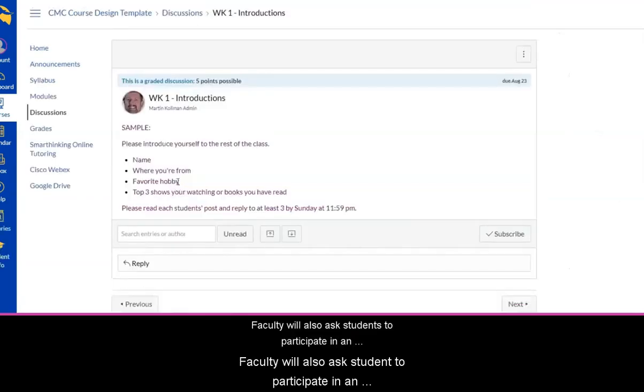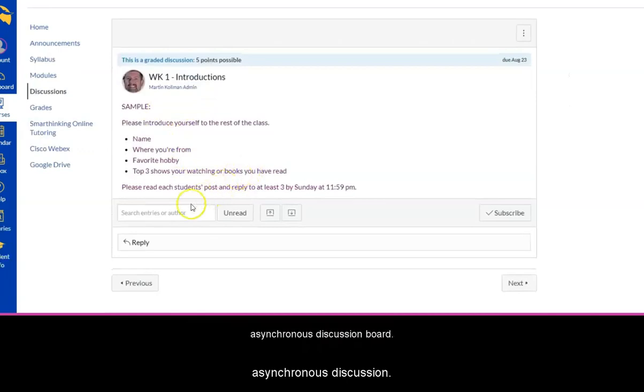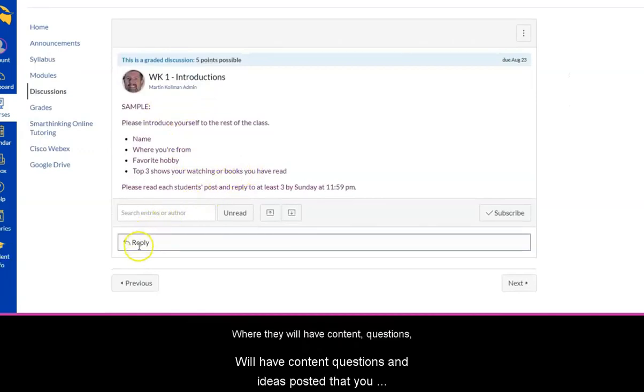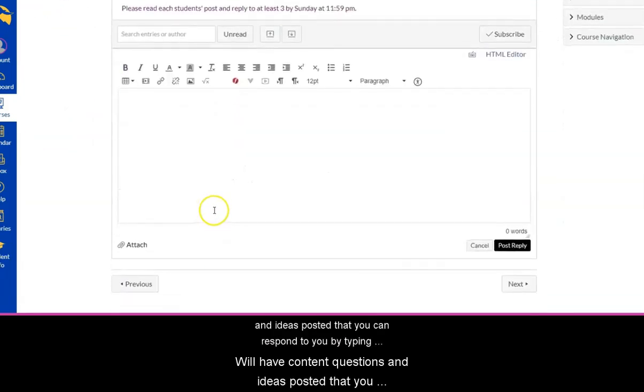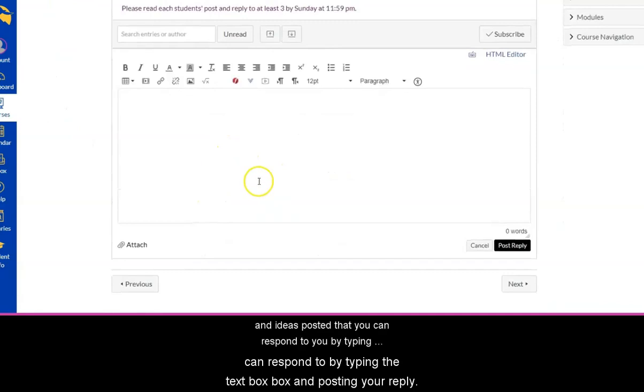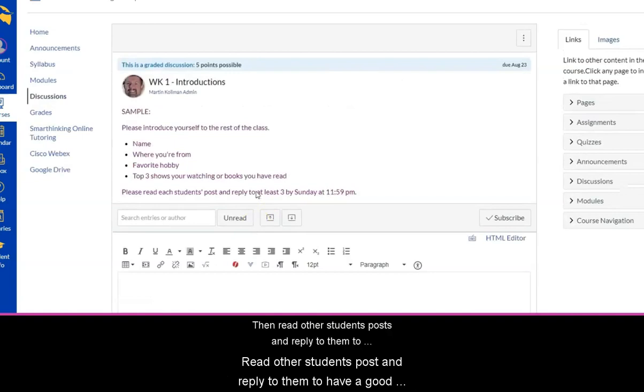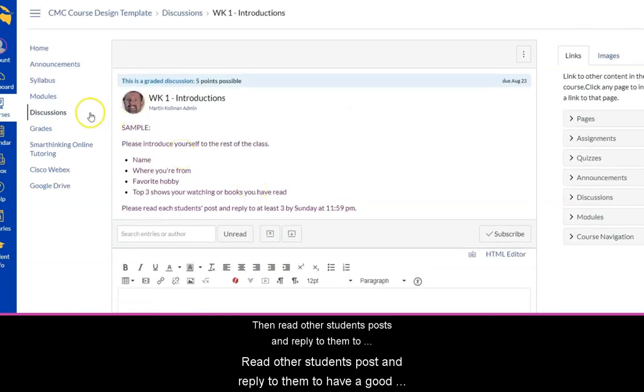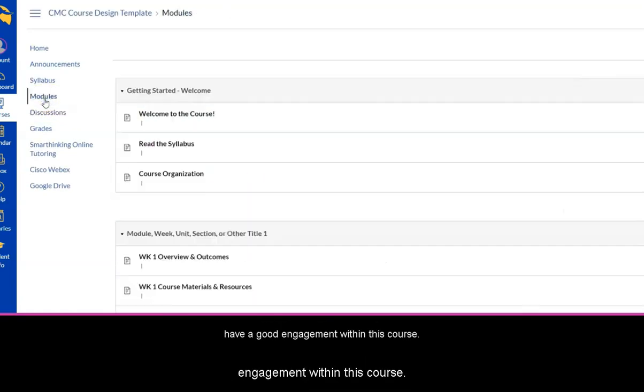Faculty will also ask students to participate in an asynchronous discussion board where they'll have content, questions, and ideas posted that you can respond to by typing in the text box and posting your reply. Then read other students' posts and reply to them to have a good engagement within this course.